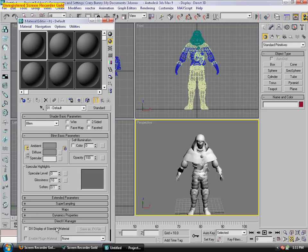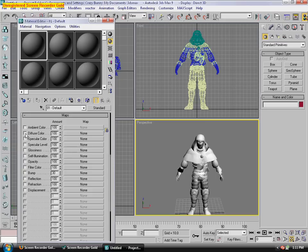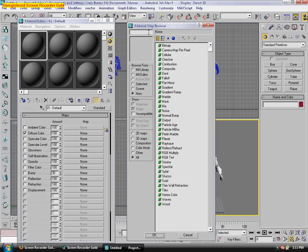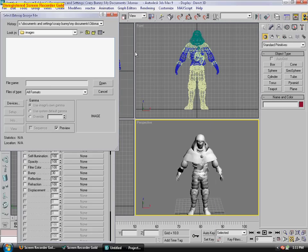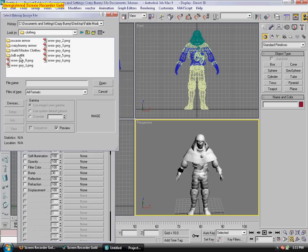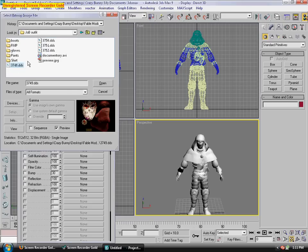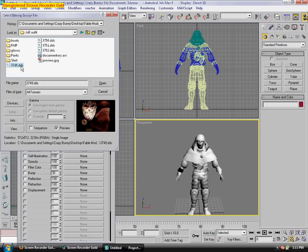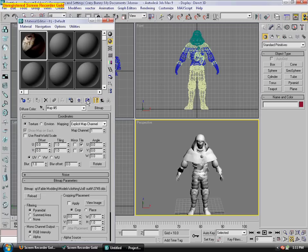Press M for Materials, click Maps, and go to Diffuse Color, and load all of his textures.